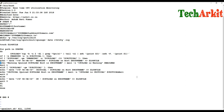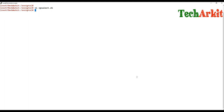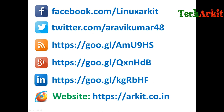That's it — your real-time CPU utilization monitoring script is ready. Thanks for watching, stay tuned, please subscribe to the channel and follow us on social networking sites. If you have any technical questions, feel free to ask.